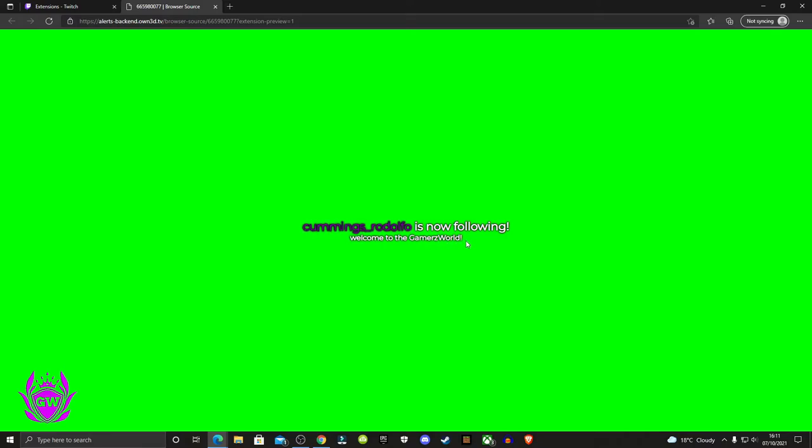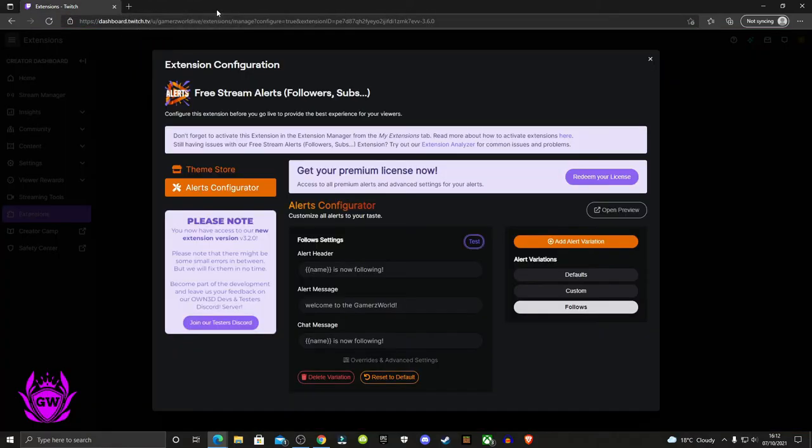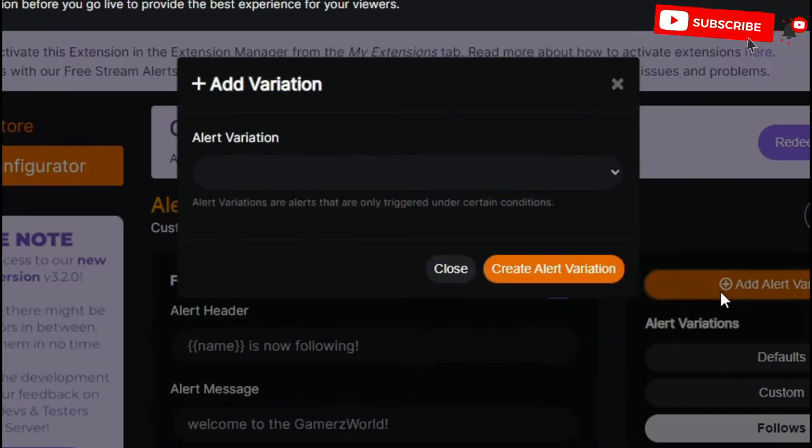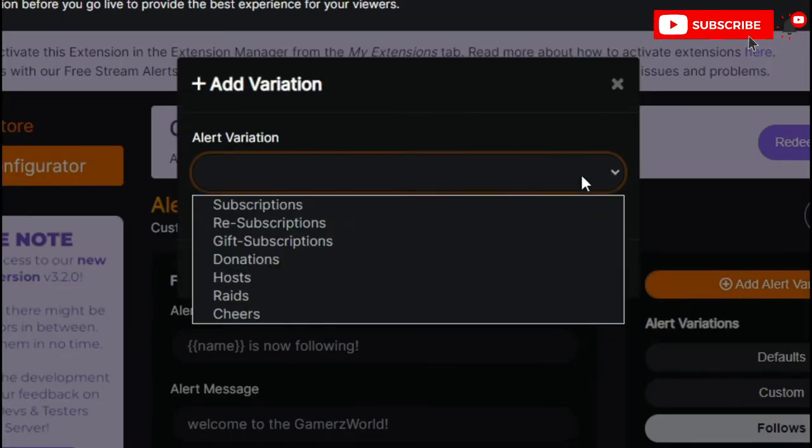That is what your alert will look like. You can see 'welcome to the gamers world,' which we typed in for our custom message. This will pop up on any streams when you're streaming straight from your Xbox or PlayStation console with no need for your PC to be on.